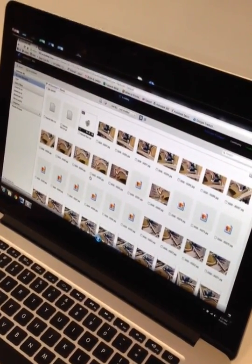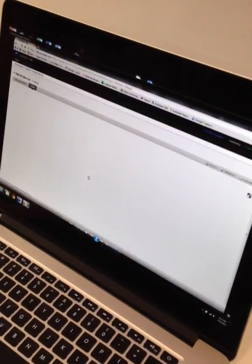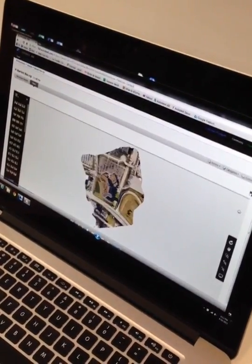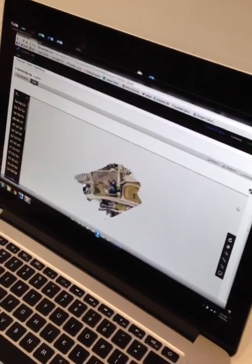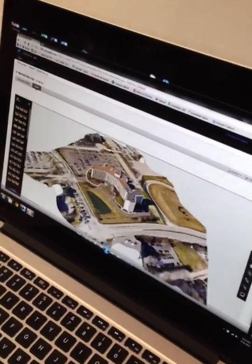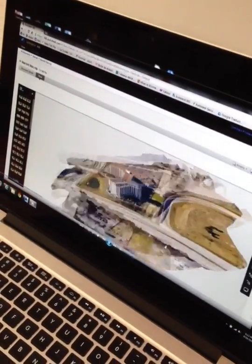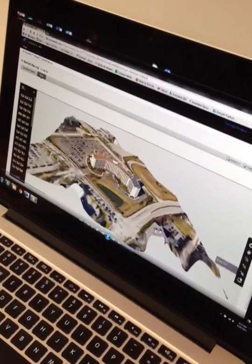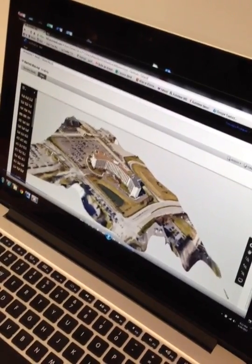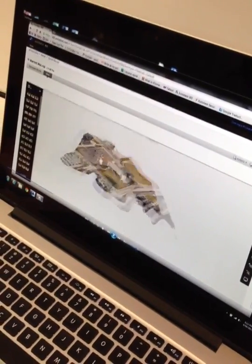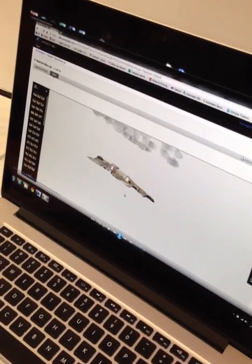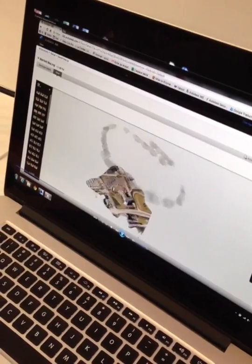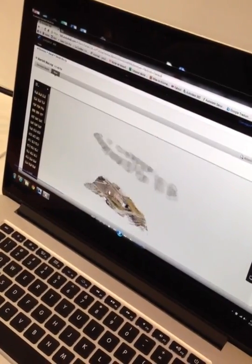Once we have the photos stitched together, we can open up the RCP file and you'll see the results from the photos stitched together to create a point cloud. If we make the photos visible, we can see from above.